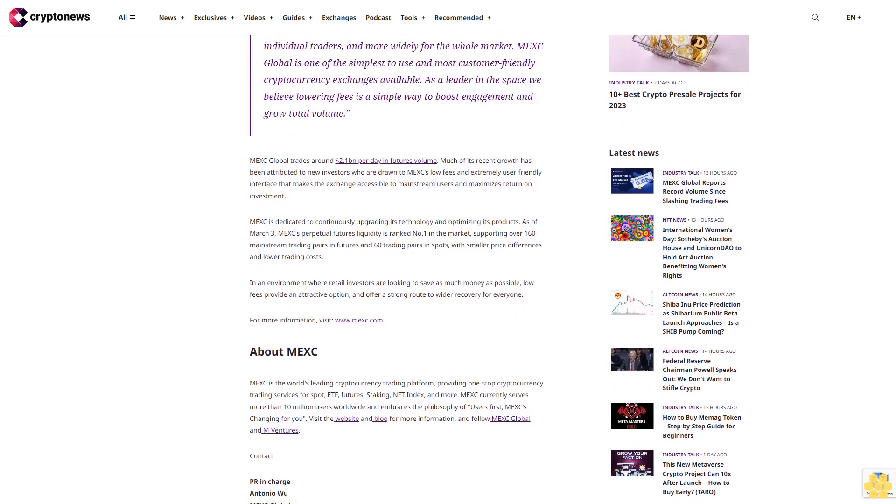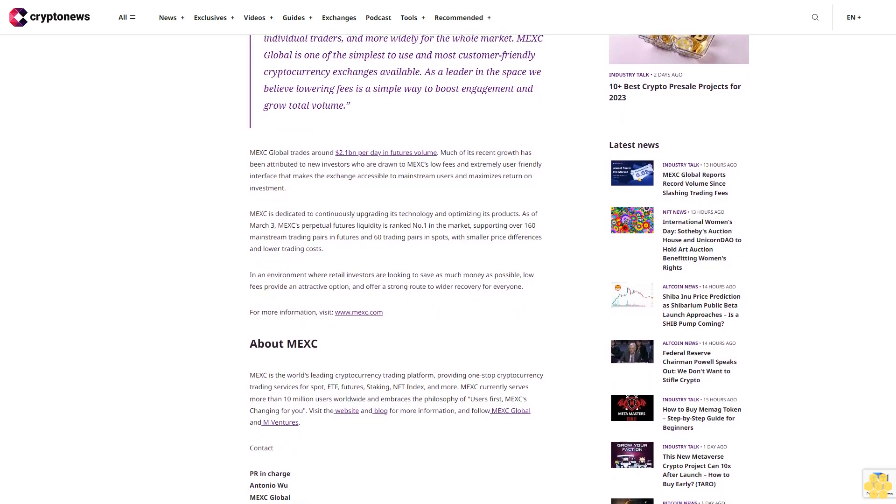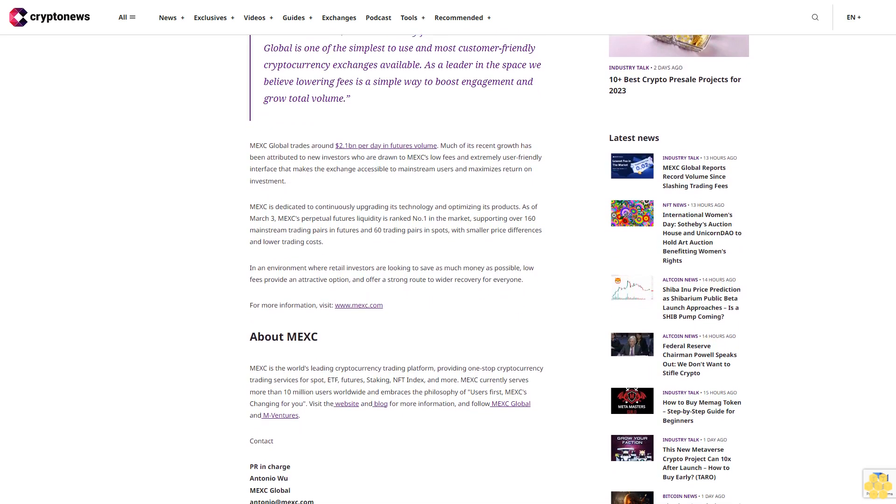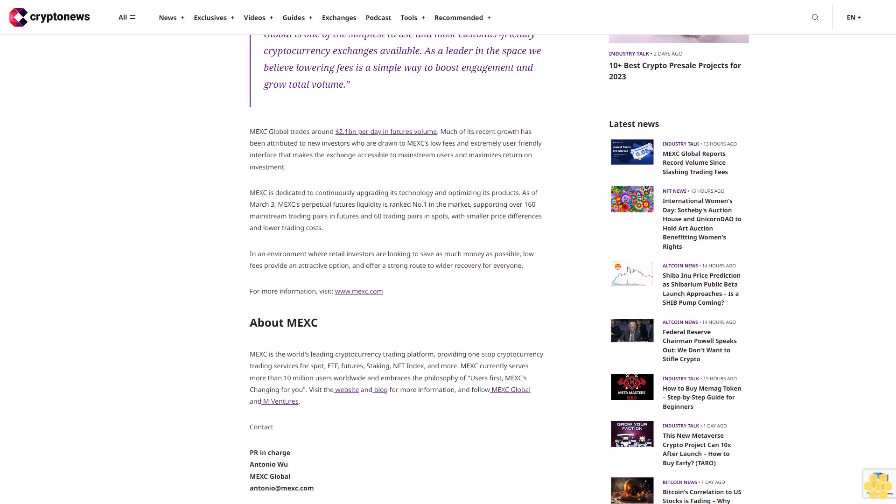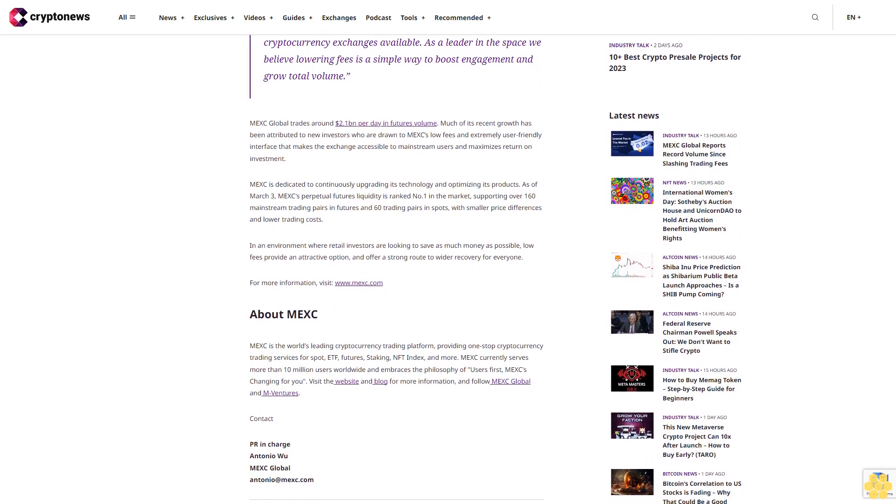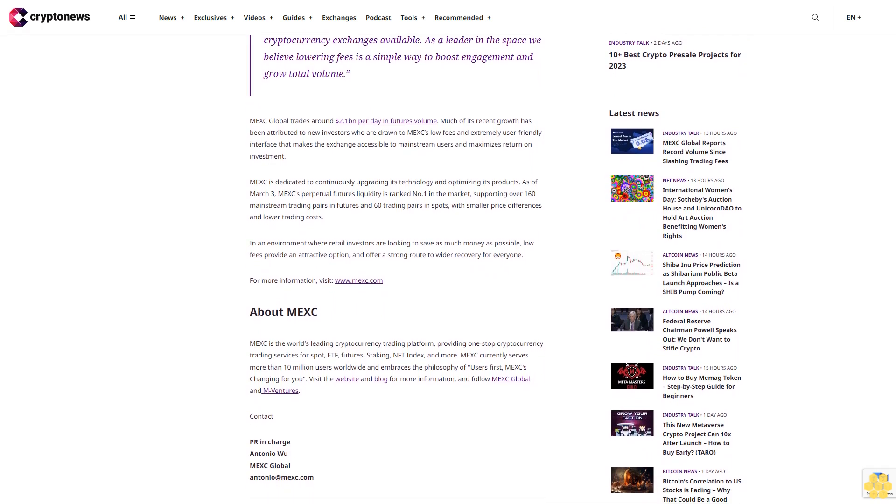MEX Global trades around $2.1 billion per day in futures volume. Much of its recent growth has been attributed to new investors who are drawn to MEX's low fees and extremely user-friendly interface, which makes the exchange accessible to mainstream users and maximizes return on investment.